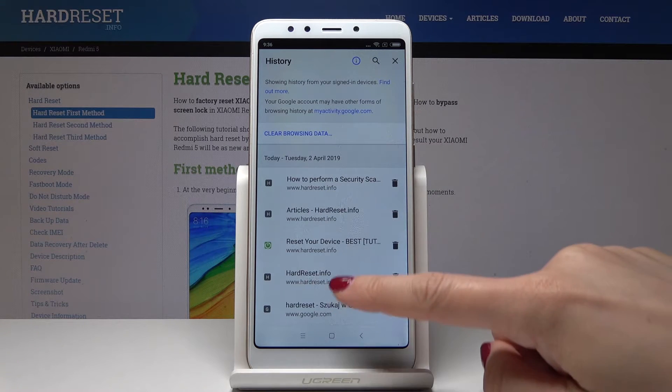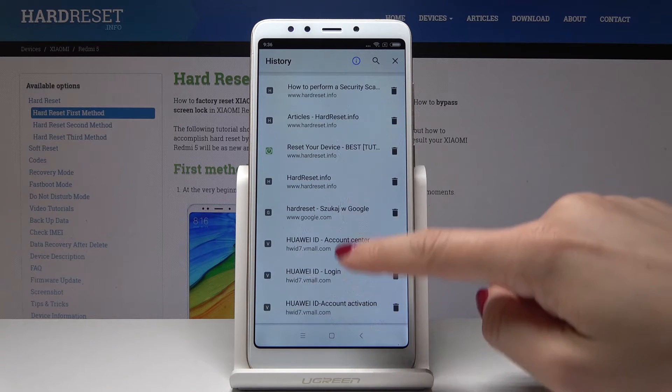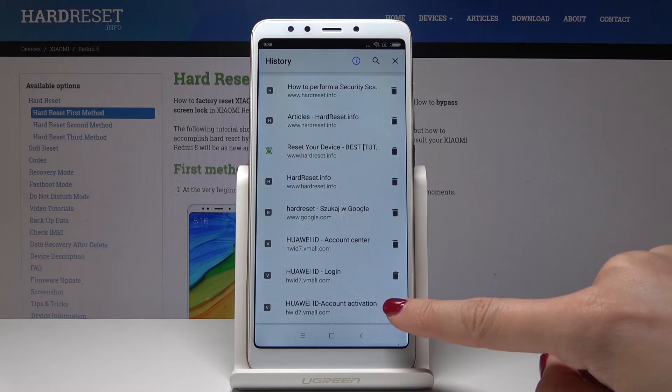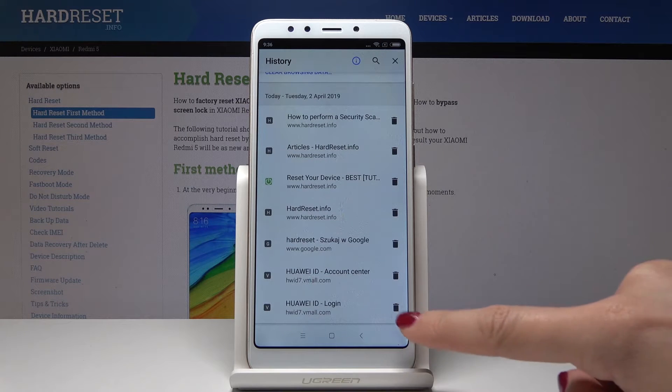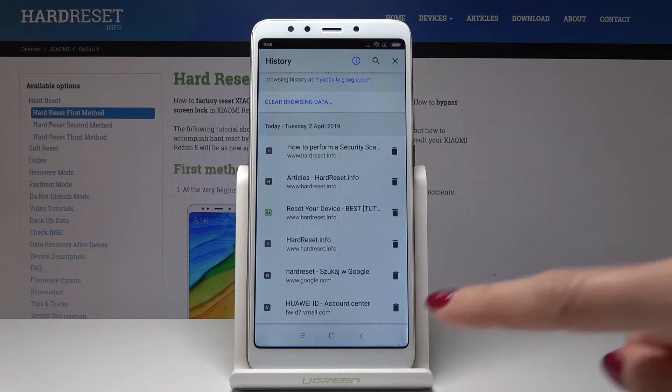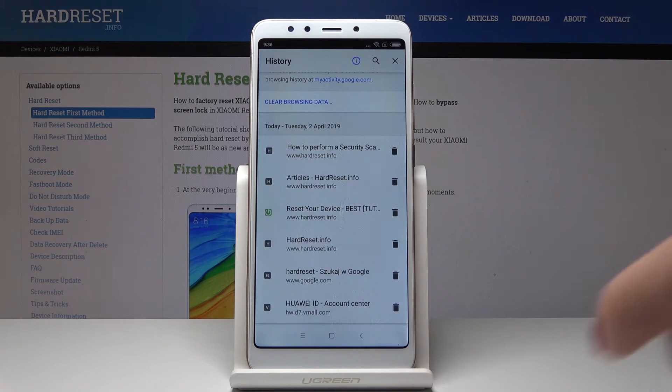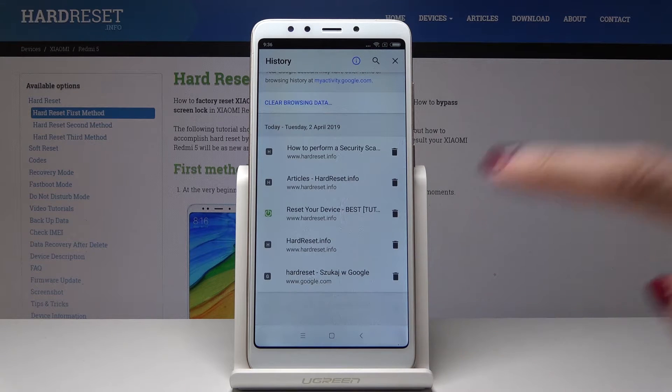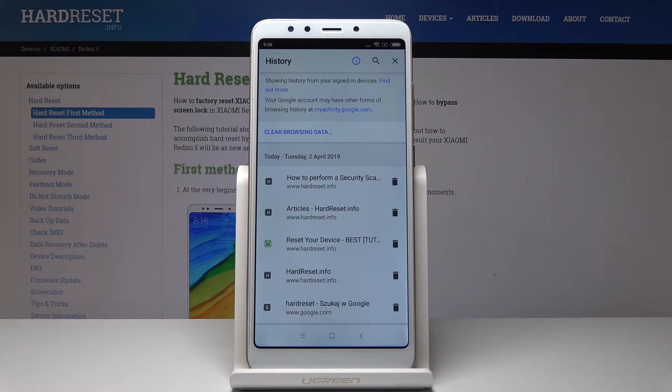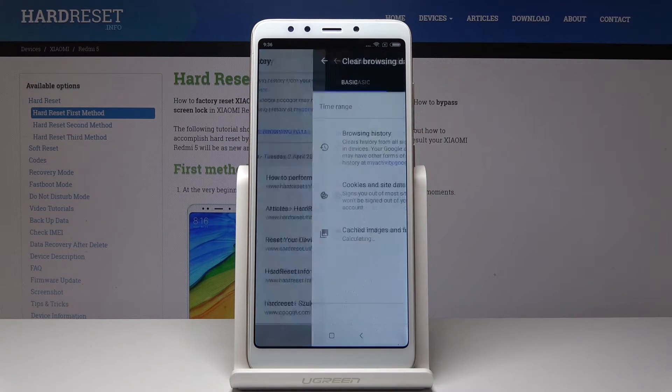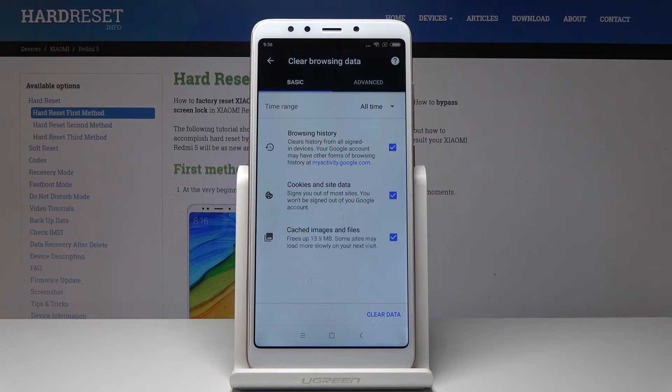You can either delete each page by tapping on the bin icon, so as you can see they are disappearing, or you can delete all the browsing data. Just tap on Clear Browsing Data over here and now select the details that you would like to delete.